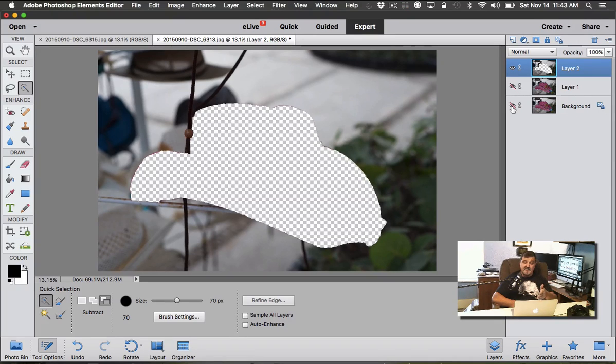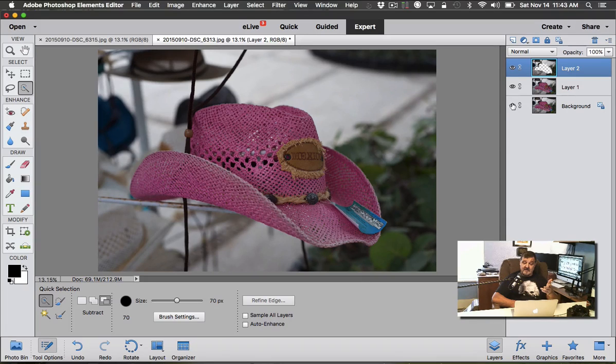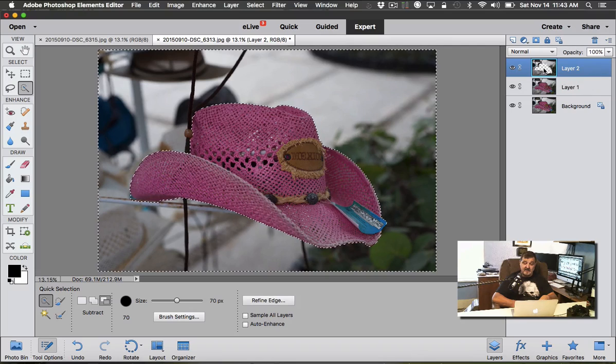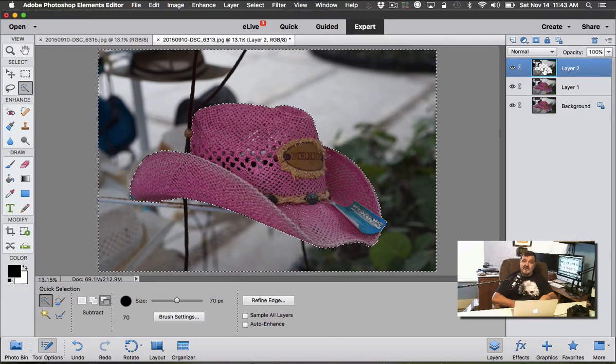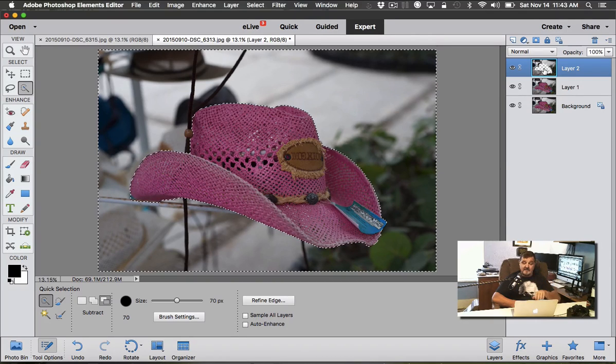Once you have the background selected, once again do a Control or Command J, and what we're going to have now is that background without the hat. The hat is now transparency because we have it cut out. The next thing we're going to do is reselect these pixels, so hold your Command or Control key down and click on the picture—click on Layer 2.